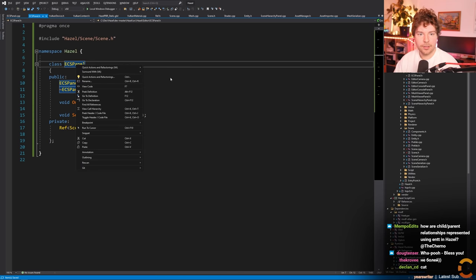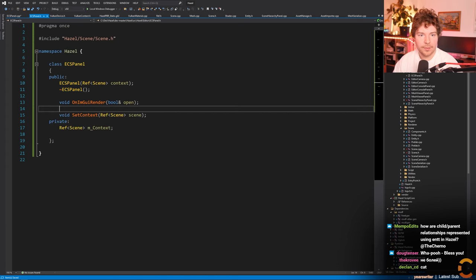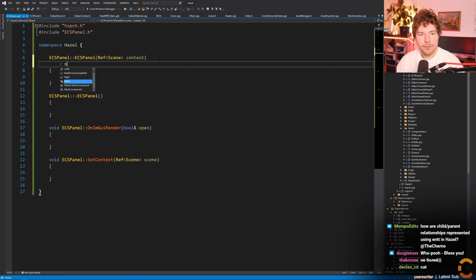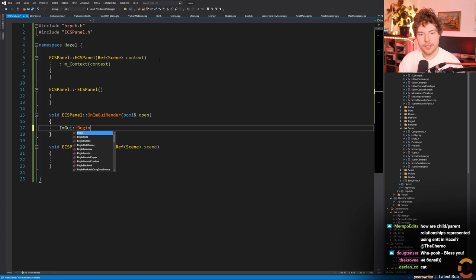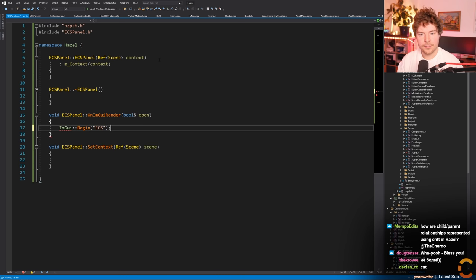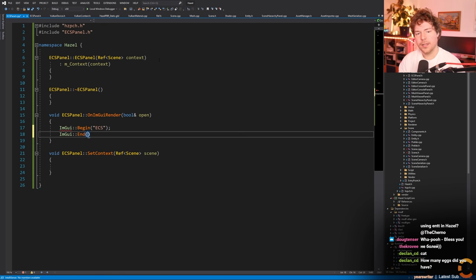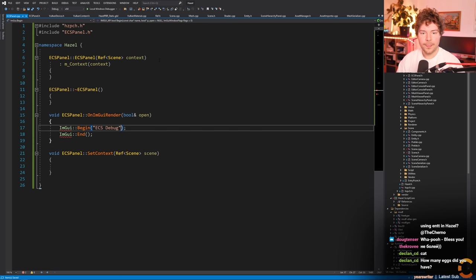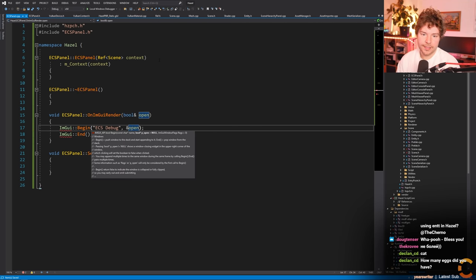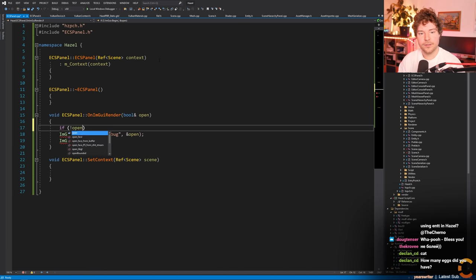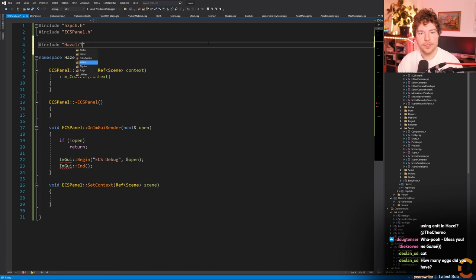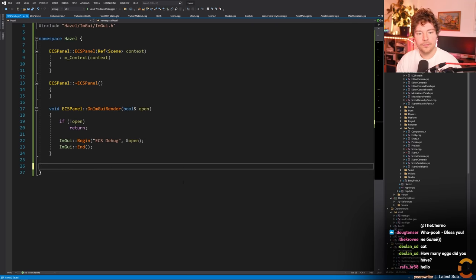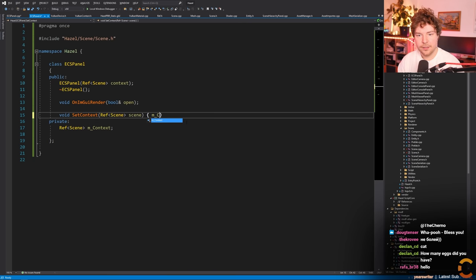Let's quickly make all of this - doing some speed-run programming here. We'll have context, no destructor for now, and OnImGuiRender with ImGui::Begin 'ECS' - we'll call this 'ECS Debug Panel'. We'll have an 'open' boolean so we can close it, and if open is false we just return.